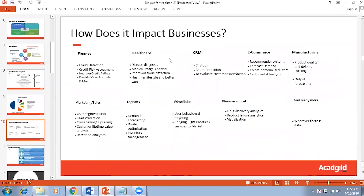How does data analytics affect a business? Data analytics is used in different domains and can help us in a number of ways. In the finance domain, data analytics can help us to identify fraud detection, credit risk assessment, credit trading, and provide more accurate pricing to customers. Generally, before launching any product, organizations do a lot of analysis related to competitive products and pricing, so that the product is available at a competitive price and the company gains optimum profit.